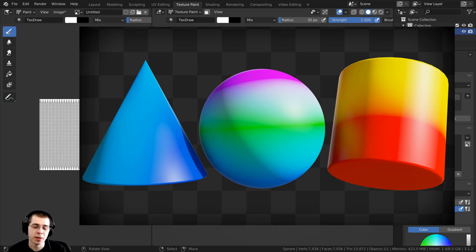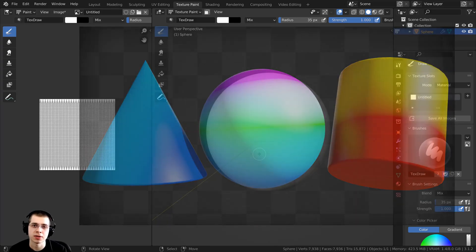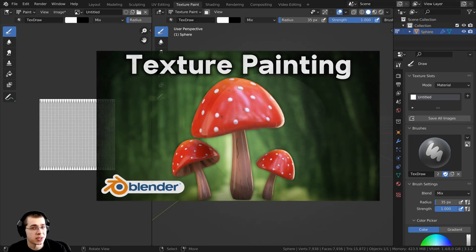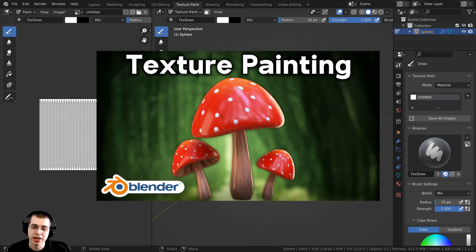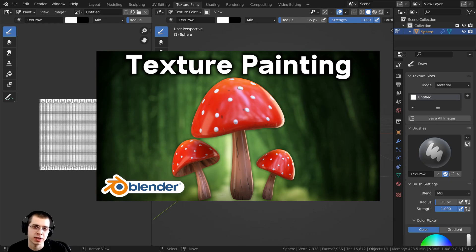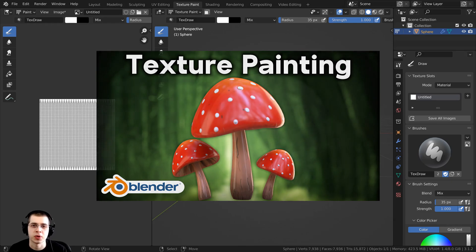In this quick tip video I will show you how to texture paint gradients in Blender. If you'd like to learn how to set up Blender for texture painting, I have a tutorial on that with the link in the description.